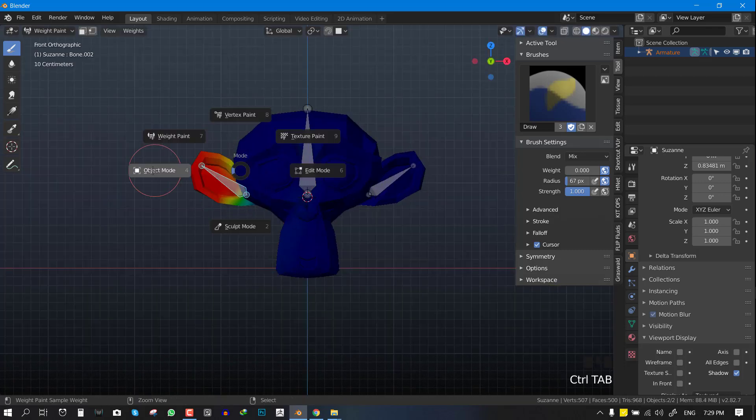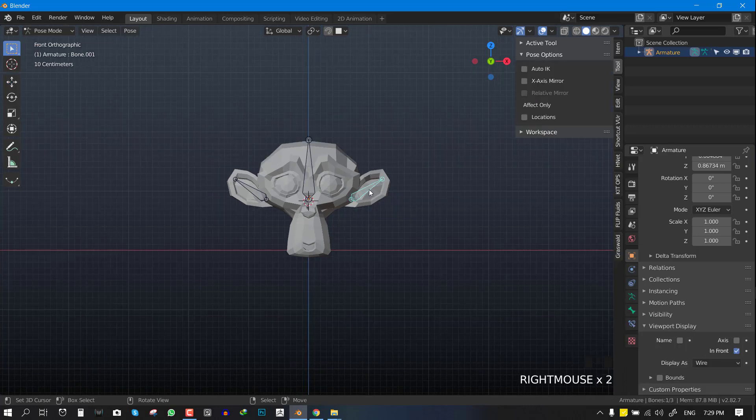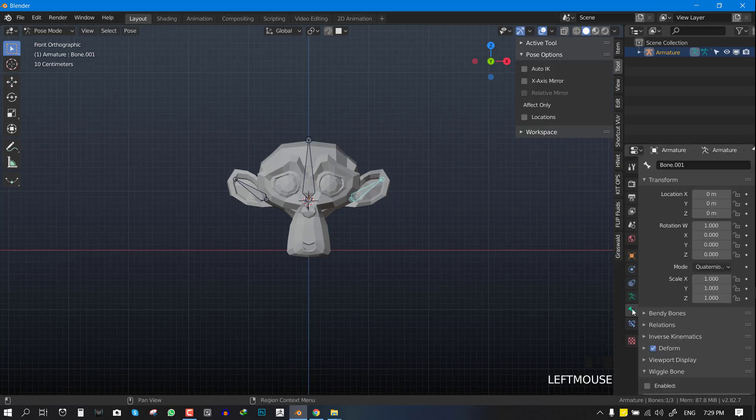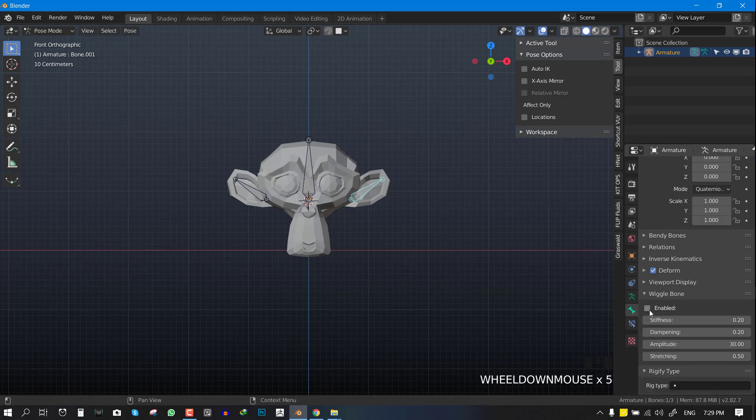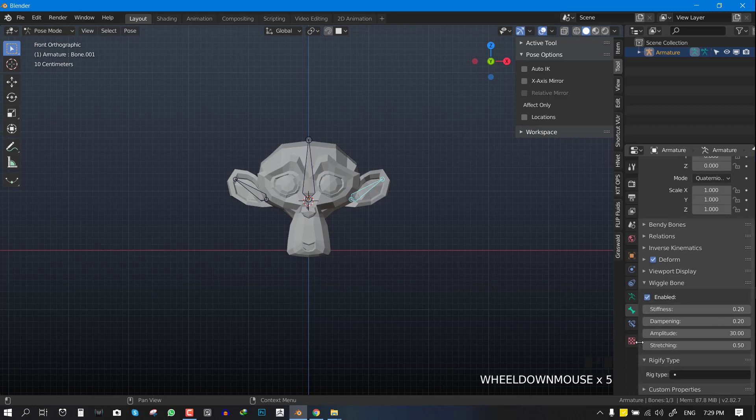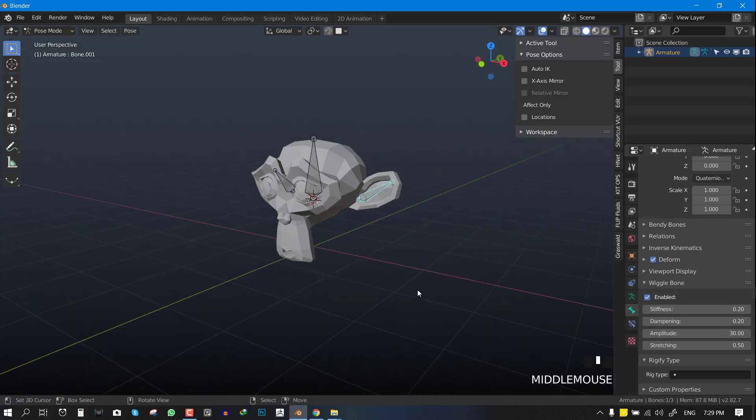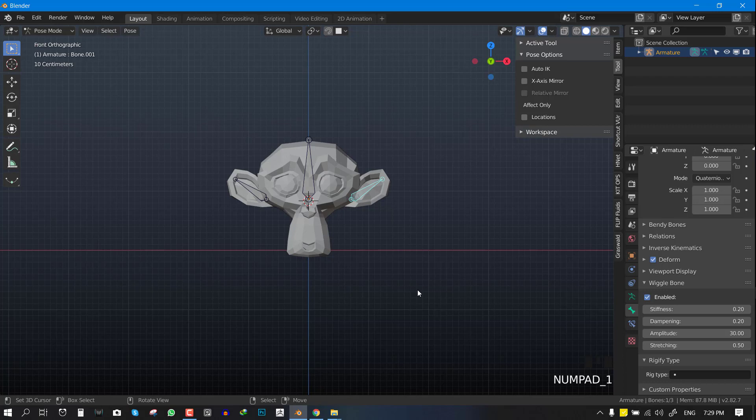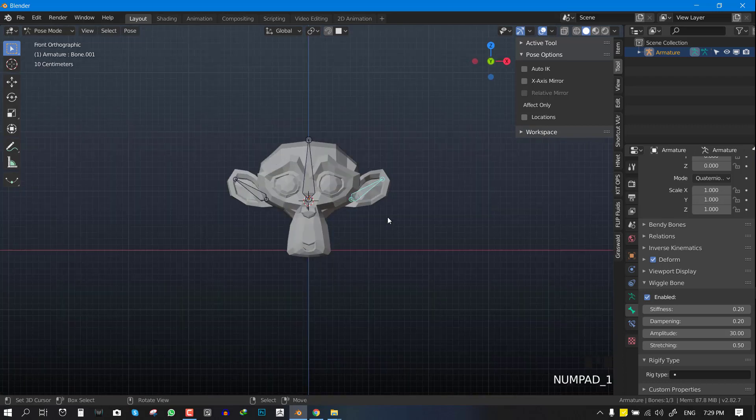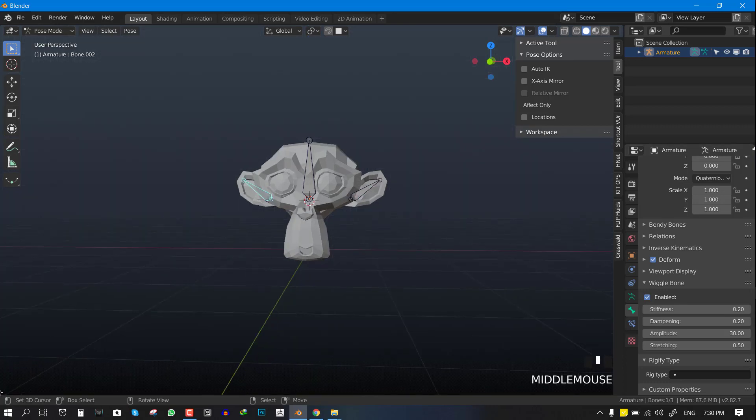For the Wiggle add-on, all you need to do is select the bone you want to apply it to and enable it. The parameters are quite straightforward. Basically, what you want to play with most of the time is the stiffness. Stiffness is like the mass of the bone. Lower values will give you lighter mass and higher stiffness will give you higher mass. Let's leave it as default.